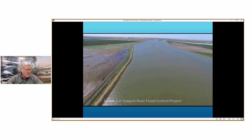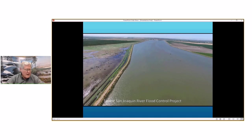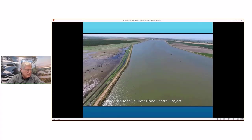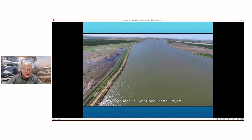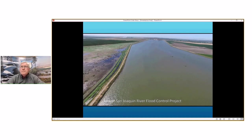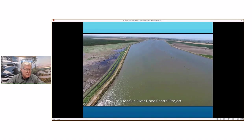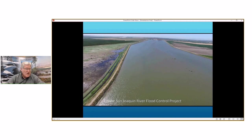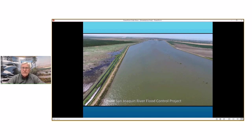I'd like to give you more background information, so we'll roll this video. It's of the Eastside bypass that's in Merced County. Basically, how things got initiated for the project here is the federal flood control act of 1936 declared a national interest in the prevention of flood damage. In 1940, the Army Corps of Engineers reported to Congress that certain projects for the control of floods in California's Central Valley should be adopted.